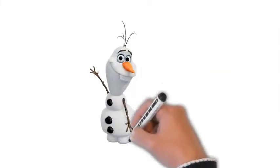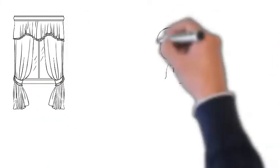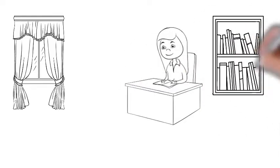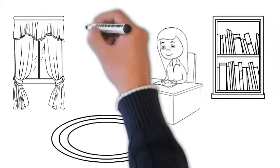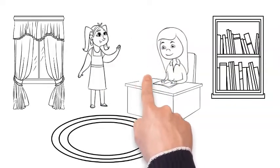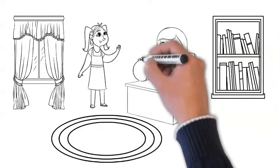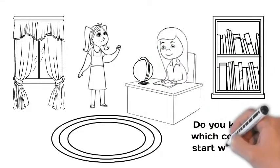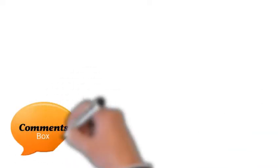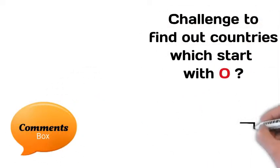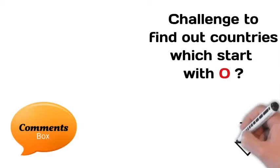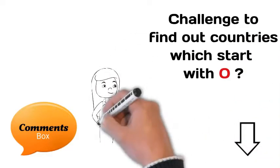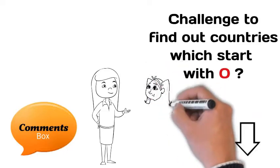So they watched Olaf's show and after that they went into Chibu's room. They saw a globe on the table and decided to find out countries which start with O. Kids, do you know which countries start with O? There is only one country which starts with O. So I decided to give you a challenge to find out that country which starts with O, because Chibu and Ovi already found this country.